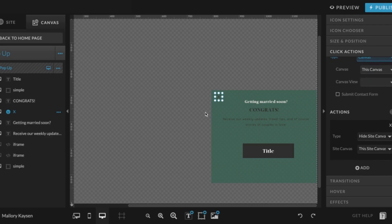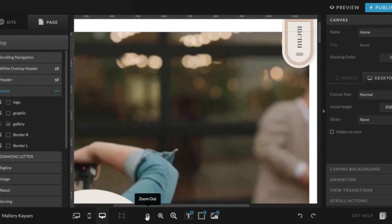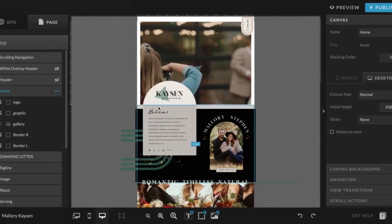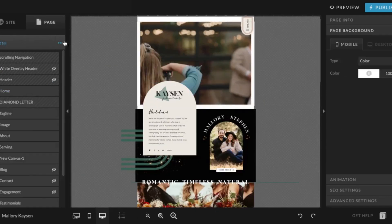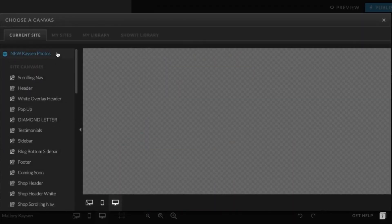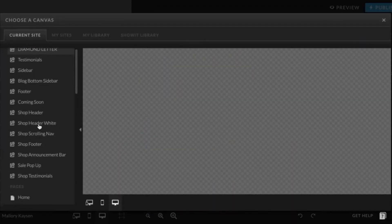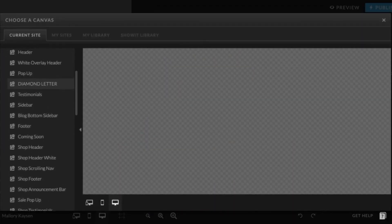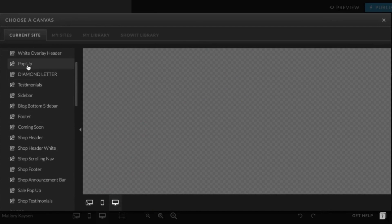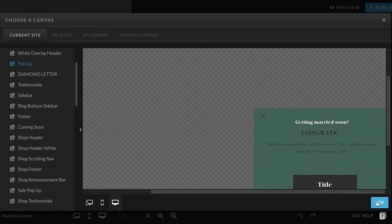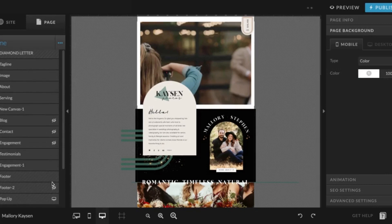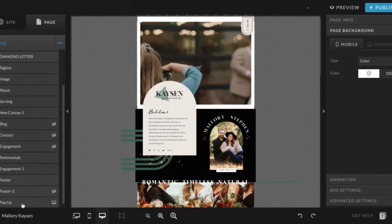So once this is designed, you will go back to the page that you want it to be displayed on. I will zoom out and then I'll come up here to add new canvas. I will choose it from our canvases right here. As you can see, this is the pop-up. I'm going to click add and then I'm going to decide where I want it to be displayed within our website.